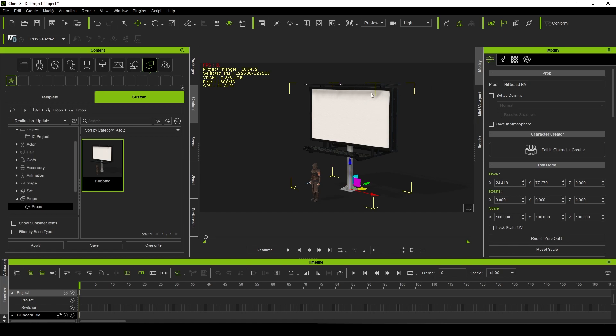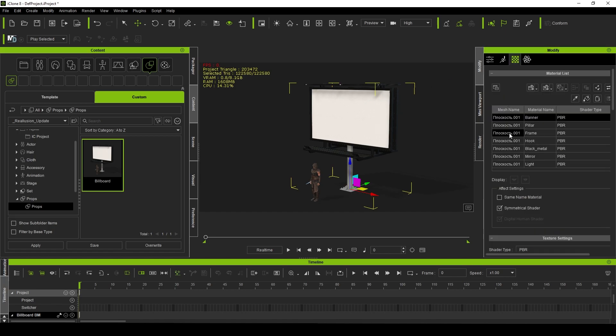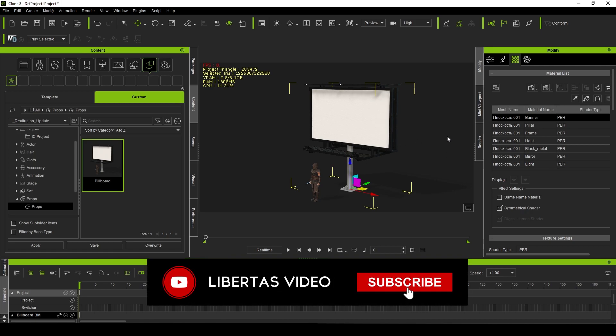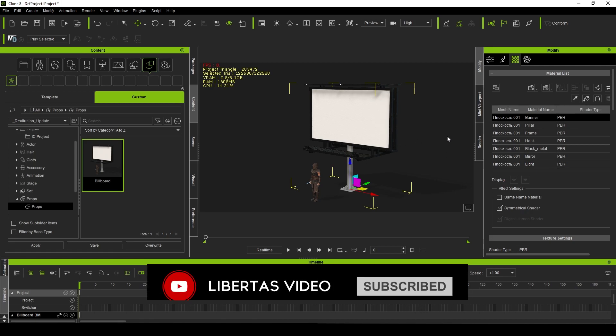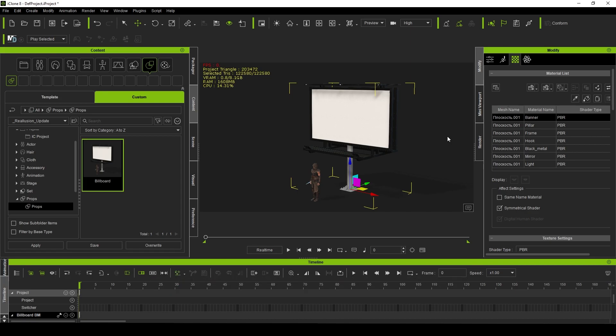Hopefully this video helps you, hopefully you got some information out of this and hopefully it helps you bring your projects to life a little bit quicker. This is Eric for Libertas Video, and we'll see you in the next one.